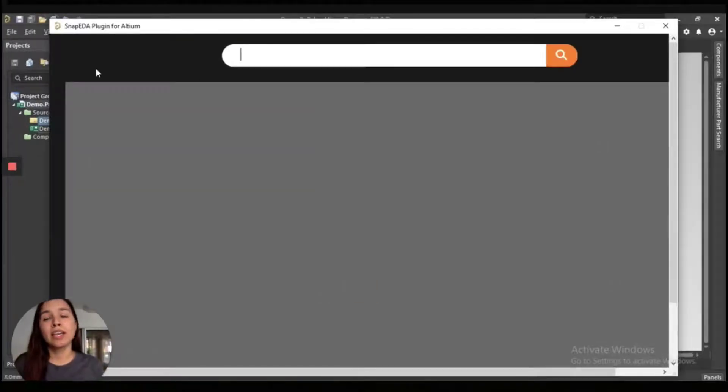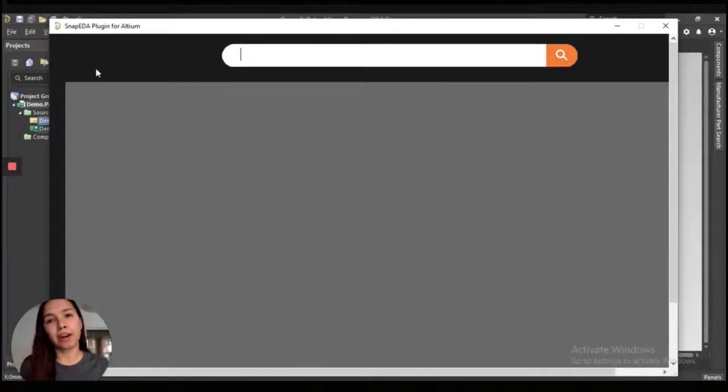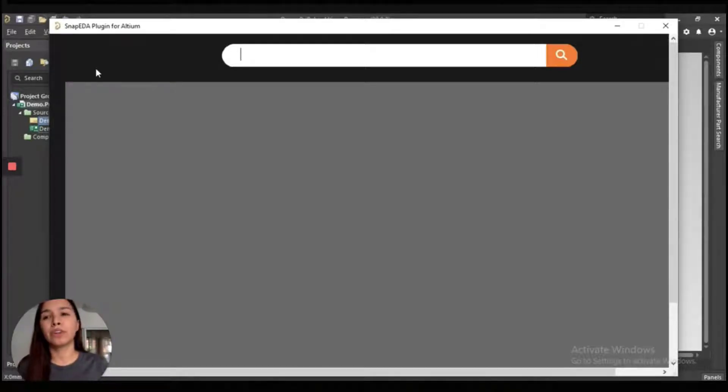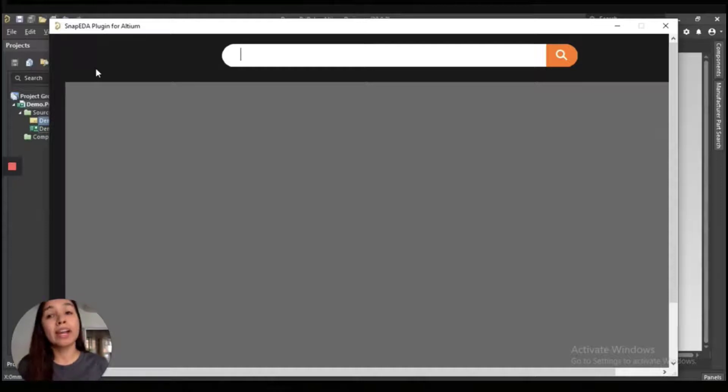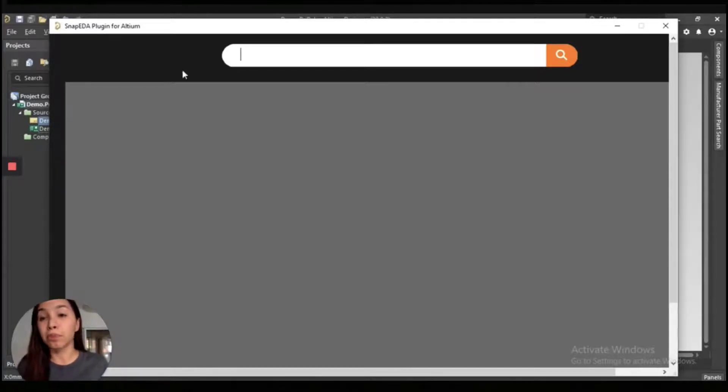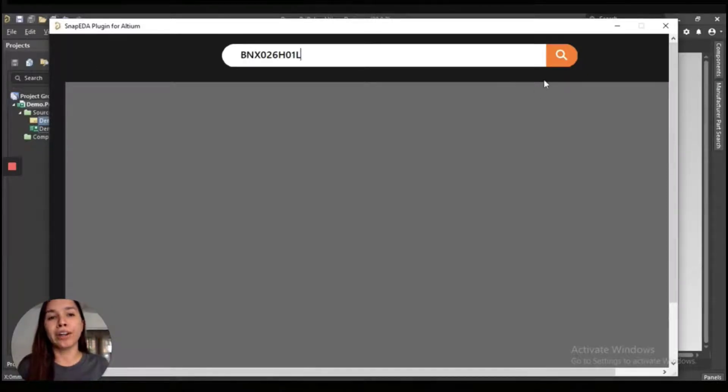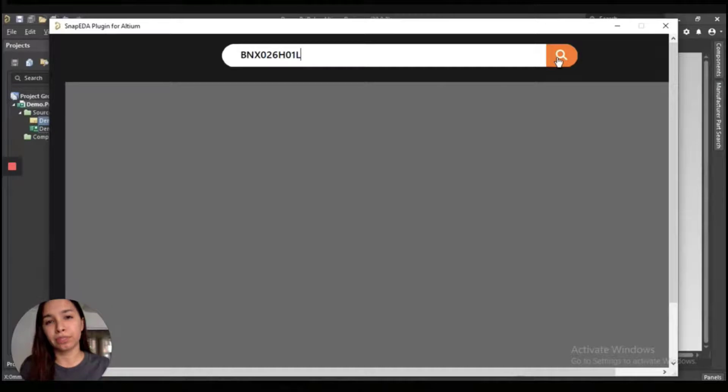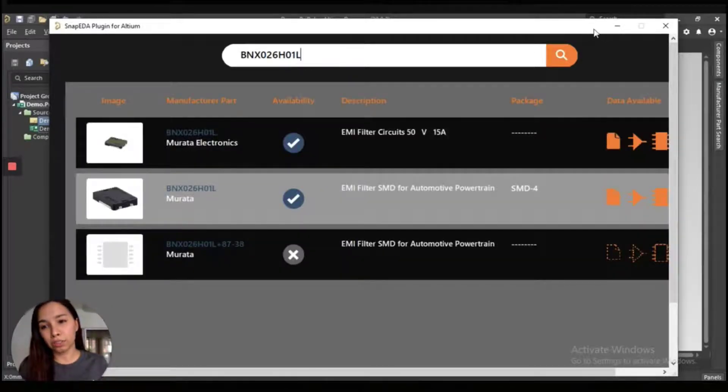You'll be able to see the plugin main window that has a search bar where you are going to start looking for the specific part number or any keyword that you might want to try. In this case, we're going to look for a part from Murata. And then you will click on Search, and then you will see all the results.